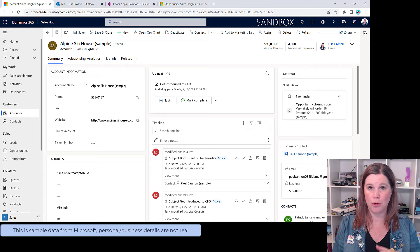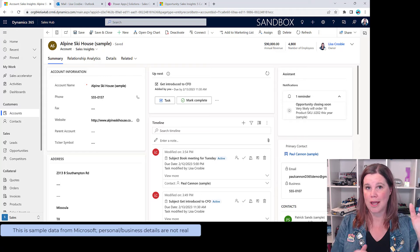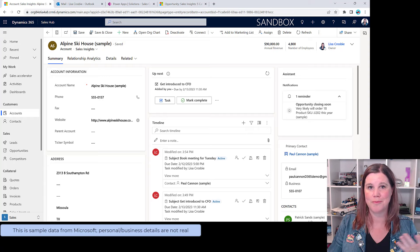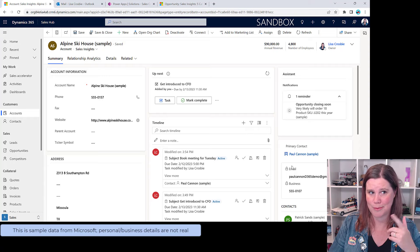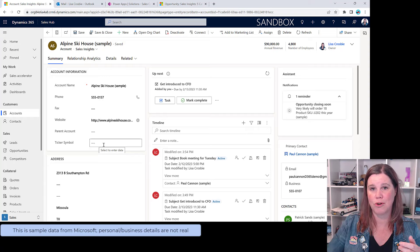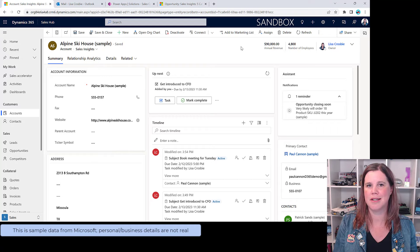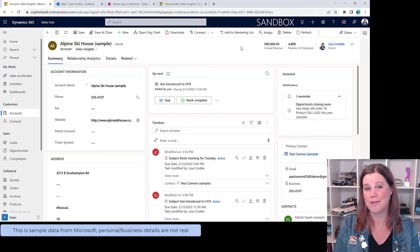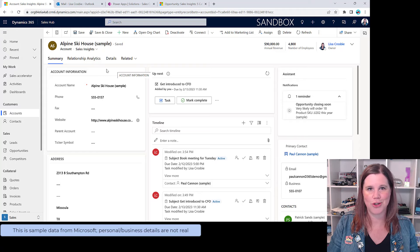Let's look at Alpine Ski House. This is where we manage the relationship with that business, as well as the people who work there. In Dynamics, accounts and contacts exist in a hierarchical structure where one account can have many contacts linked to it. The form is exactly as it comes out of the box — but we'll come back later and look at how you can change it. For instance, you might remove Fax or Ticker Symbol, or add an account ranking of Gold, Silver, or Bronze.